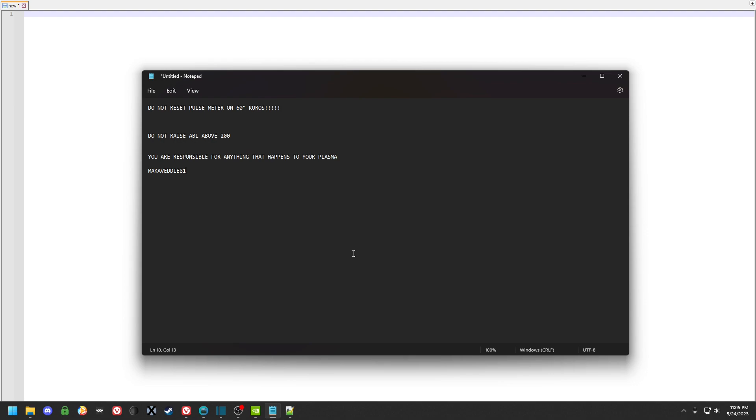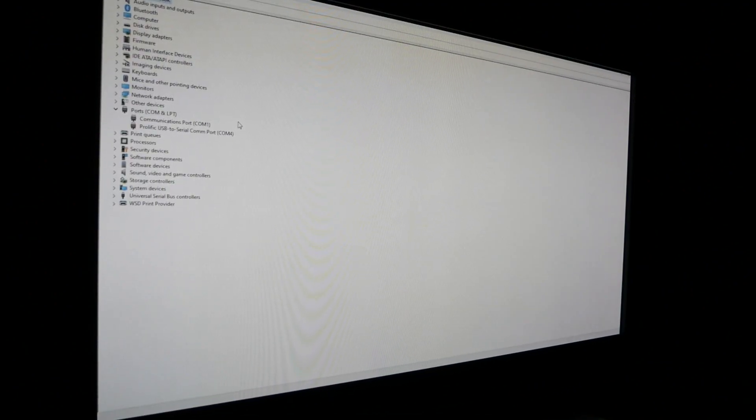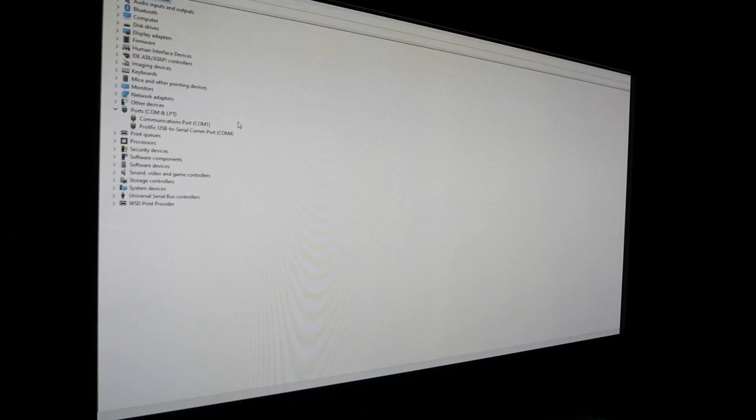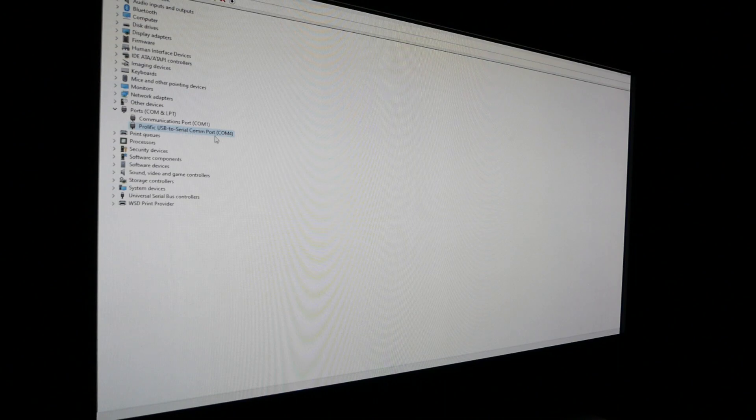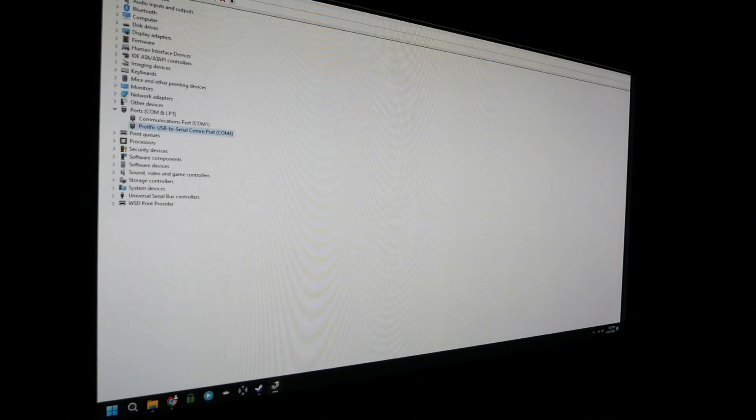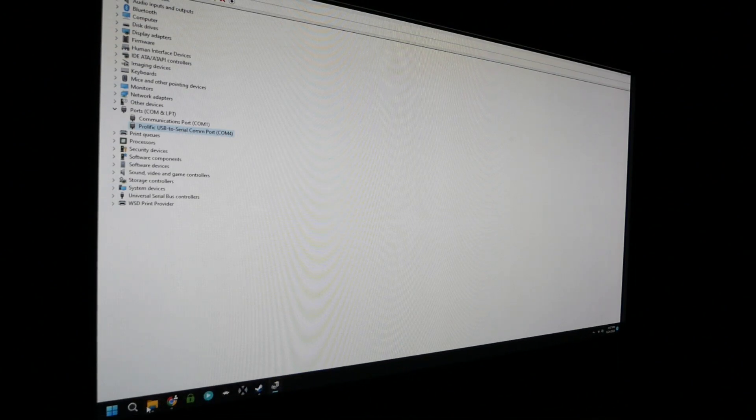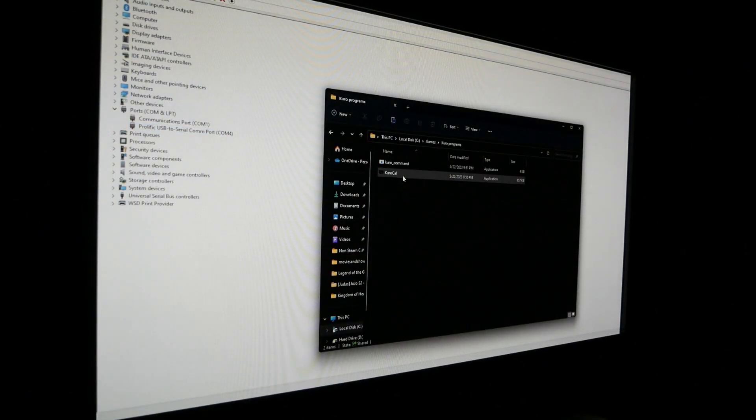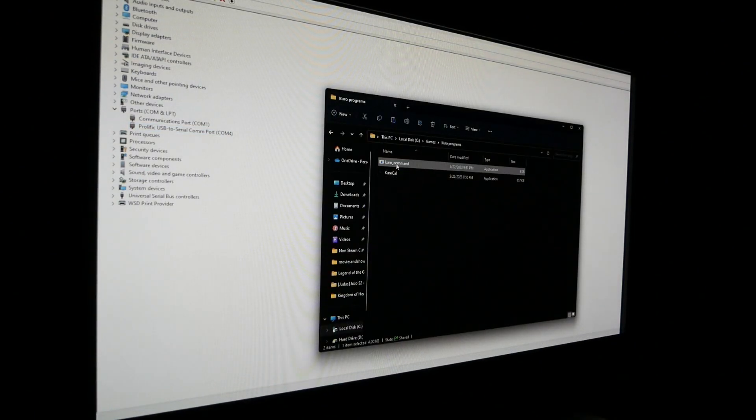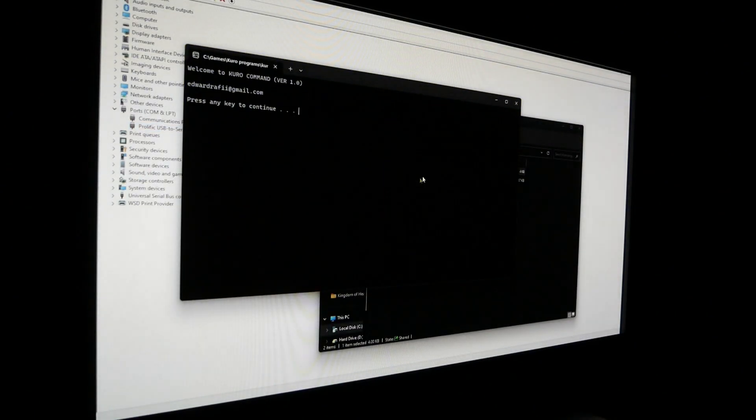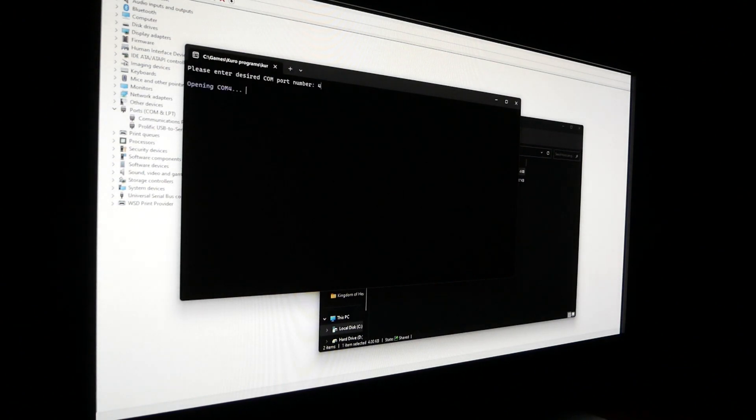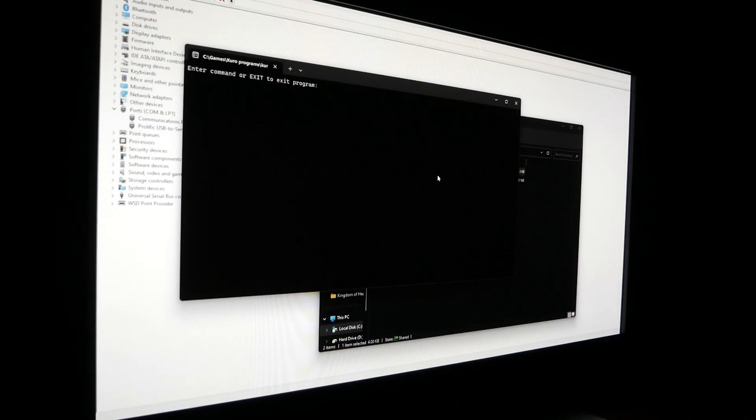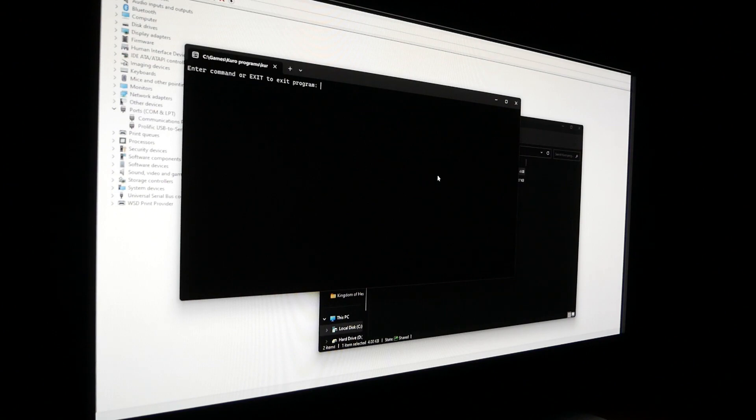With that all being said, we can get started. I am in Device Manager, and right here you've got your Ports COM & LPT and it'll show your USB to Serial COM port. Mine's COM4. Then I open up Kuro Command, enter COM4, type FAY FACSO1 to open the service menu.